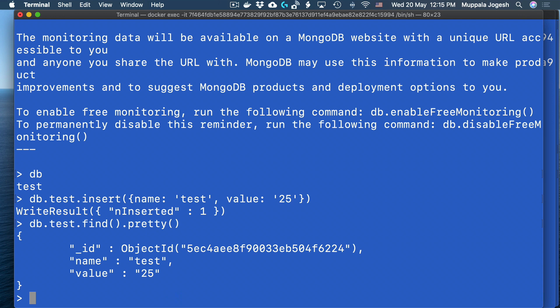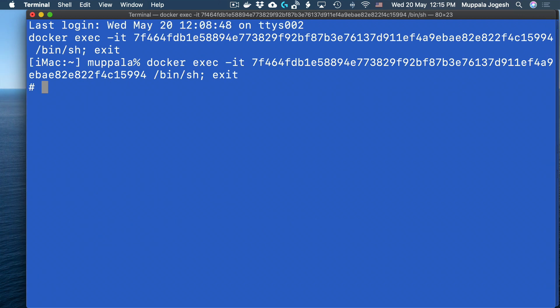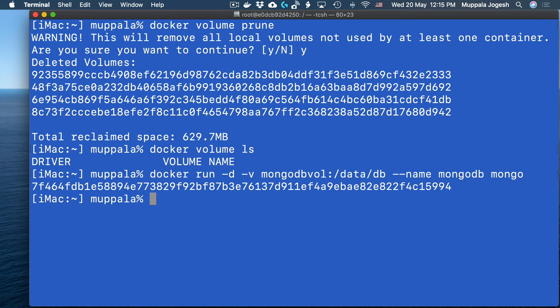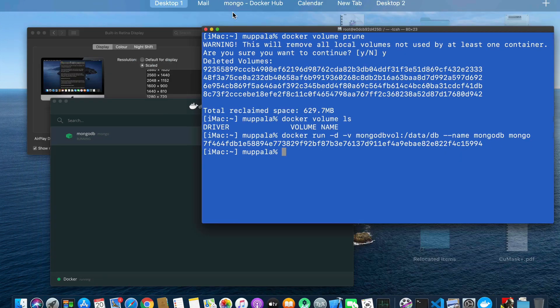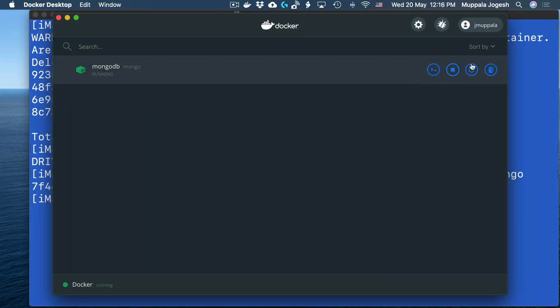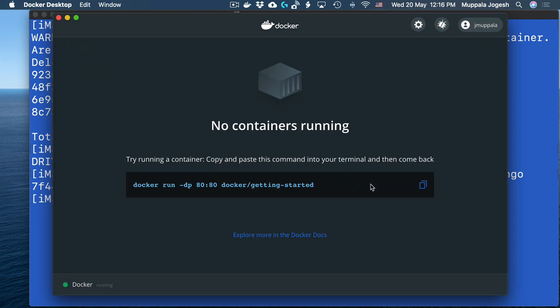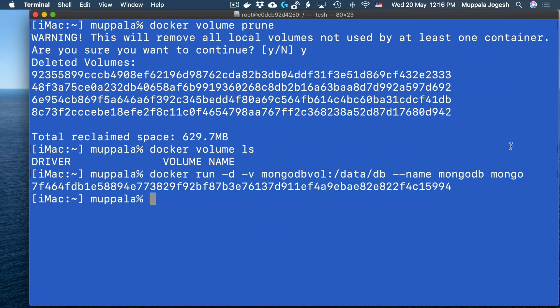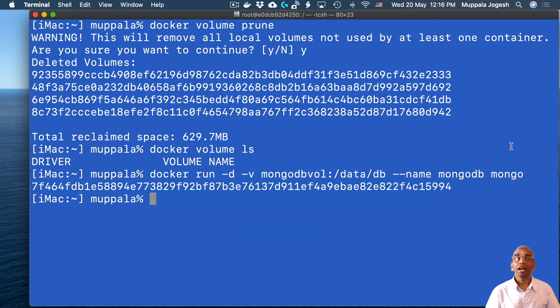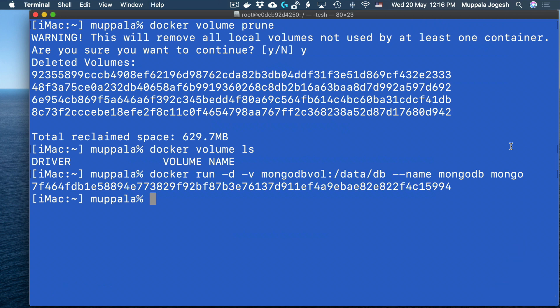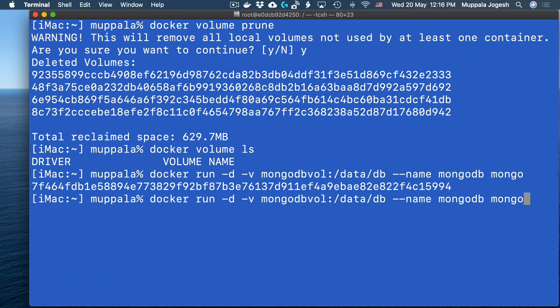Let me exit the shell and then shut down the Mongo container. Once we have shut down the Mongo container, I'm going to restart it again and re-attach the volume to the newly started Mongo container. The reason I want to show this is to demonstrate how data can be persisted in a volume. Let me go ahead and run the MongoDB database again.